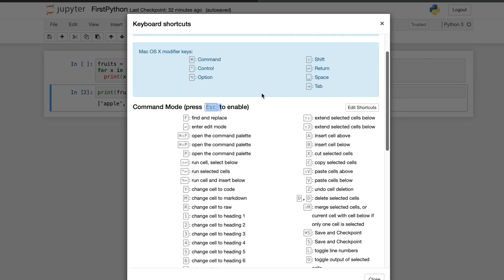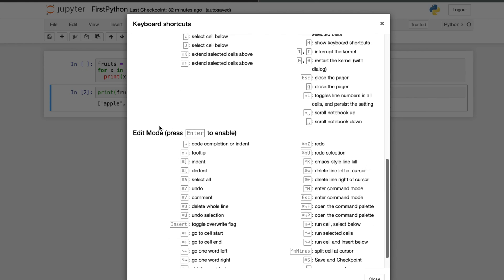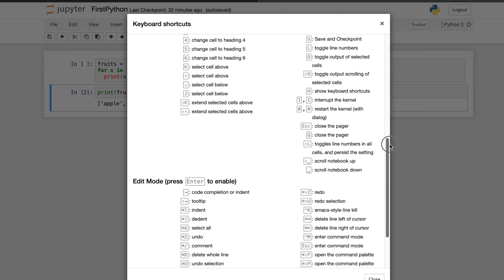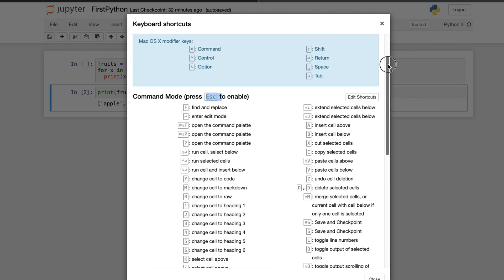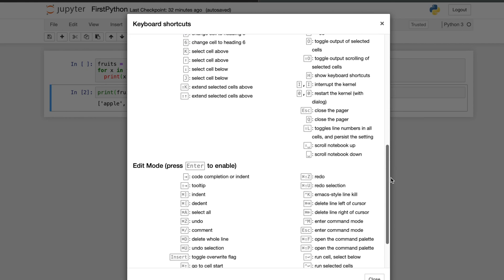Anytime if you want to make this command mode to edit mode, then you have to press the enter key. For command mode the cell color will be blue, and for edit mode the cell color will be green.